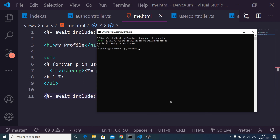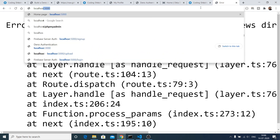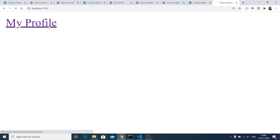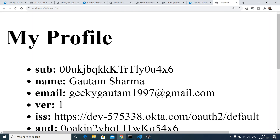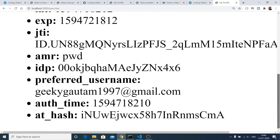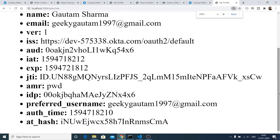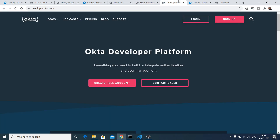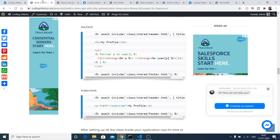After restarting the application and signing out of the Okta account first, click 'My Profile'. It prompts login, and after signing in it redirects to /users/me and prints all the profile information — Gautam, geekygautam, and all associated details. We have successfully implemented the Okta authentication system inside our Deno application. All source code is in the video description — go to the blog and copy-paste the code. Thanks for watching, please like and share the video.